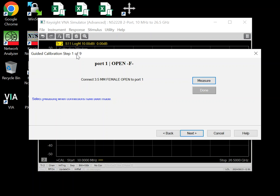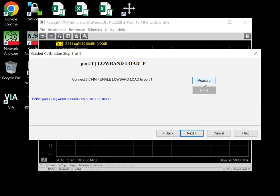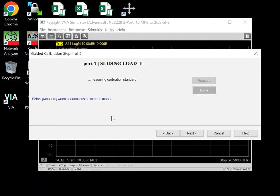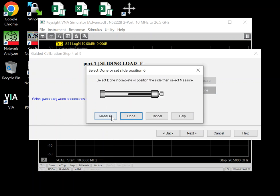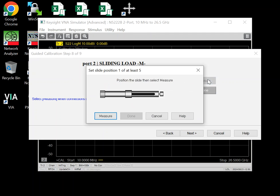You can see it's nine steps, and that's because of the sliding load and low band load. This is a fake Cal, so I can just go measure open, short, low band load. And these are all the sliding load steps, which is kind of a pain because you have to keep moving it. And then you do the other side.